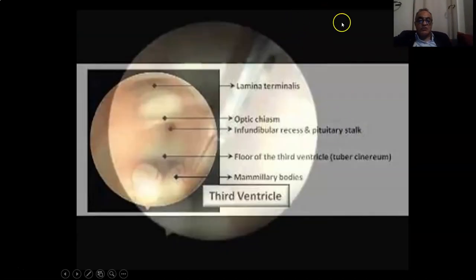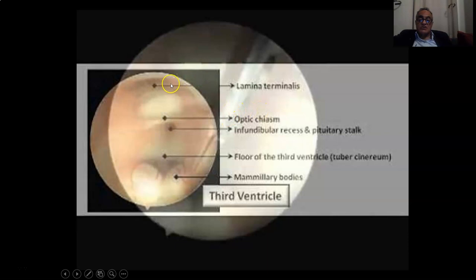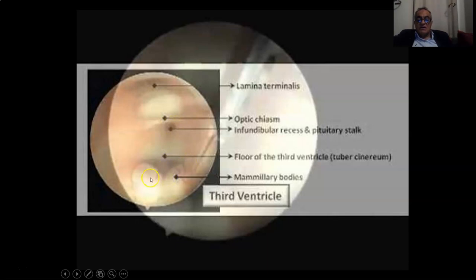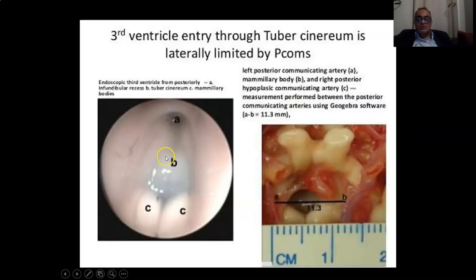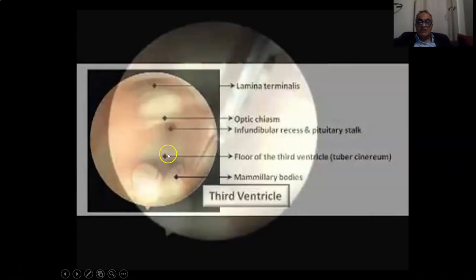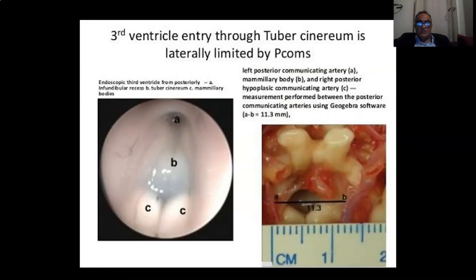The endoscopic anatomy is very important. When you go through the endoscope, through the lateral ventricle and foramen of Monroe, you will find these structures from inside. This is the lamina terminalis, or the anterior wall of the third ventricle. Then you find the optic chiasm and the chiasmatic recess, the infundibular recess, the mammillary bodies, and this is the floor of the third ventricle anteriorly, which is called the tuber cinereum — a very transparent structure of great surgical importance.